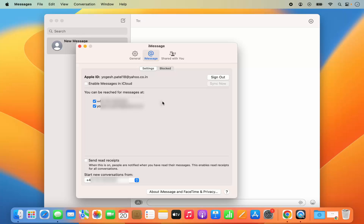That is the first way of disabling or turning off the iMessages, but it might happen that you will still receive the SMS messages on your MacBook which you receive on your iPhone on your phone number.